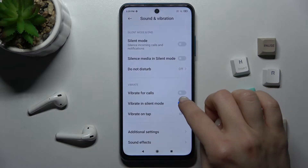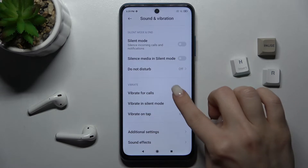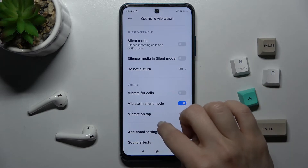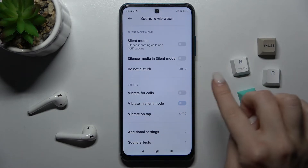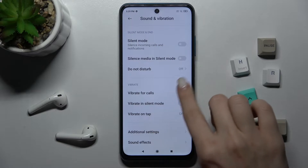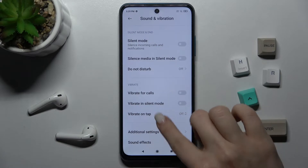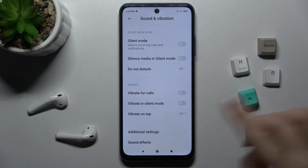In the Vibration section, you can turn on or turn off the vibration for calls, when the vibration is in silent mode, and when you tap the screen.